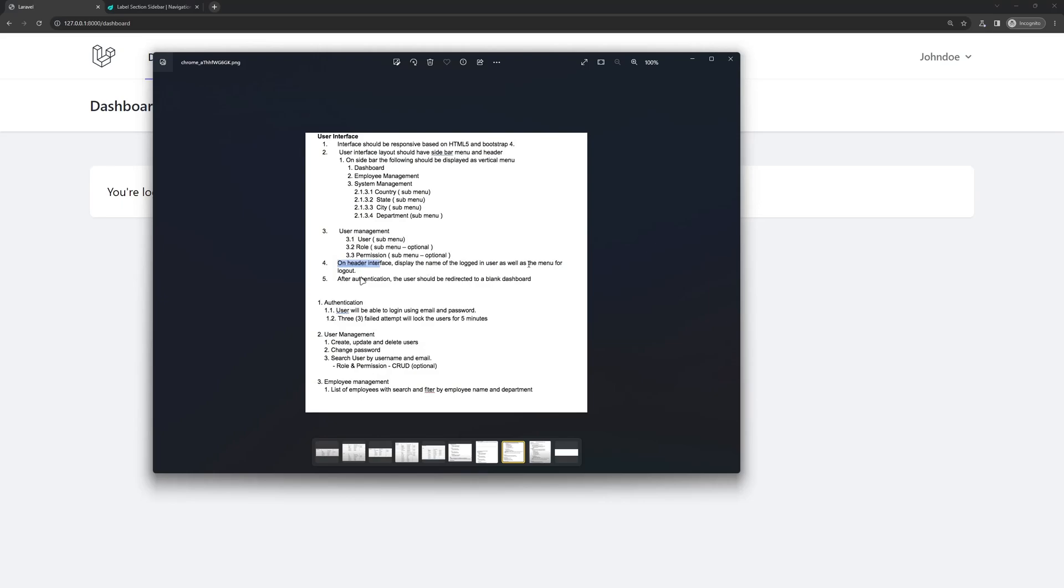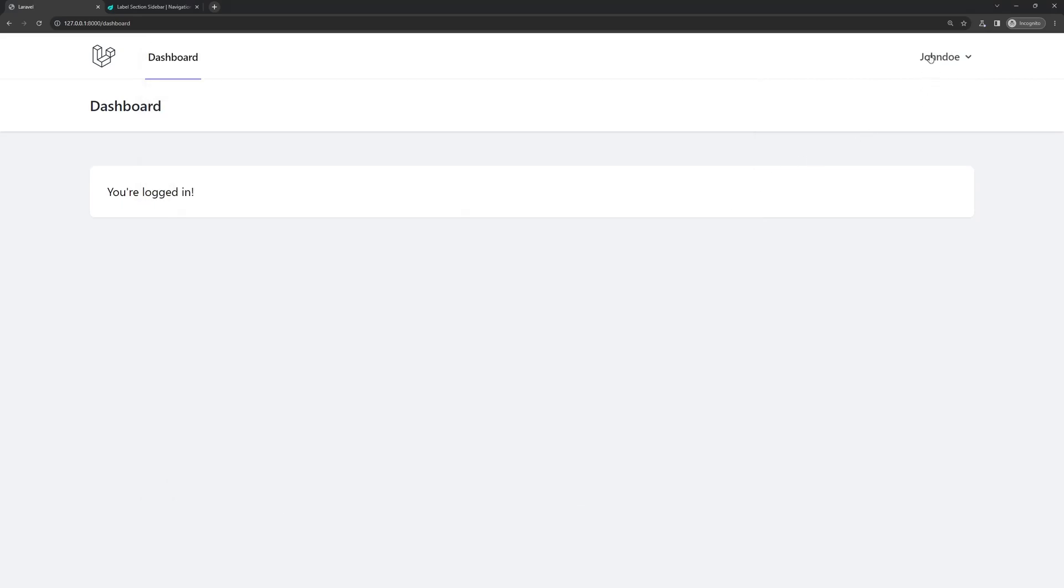user management, and on header is going to have to display the name of the logged in user, as well as the menu for the logout. And we have that.